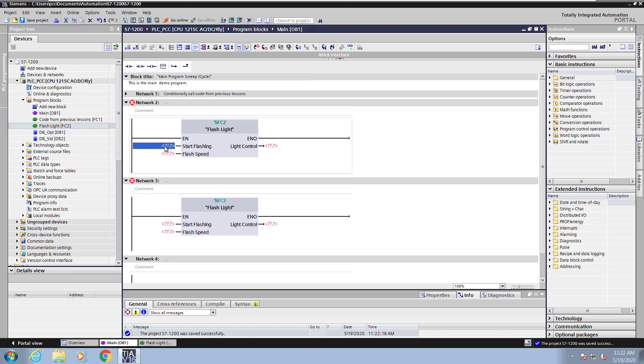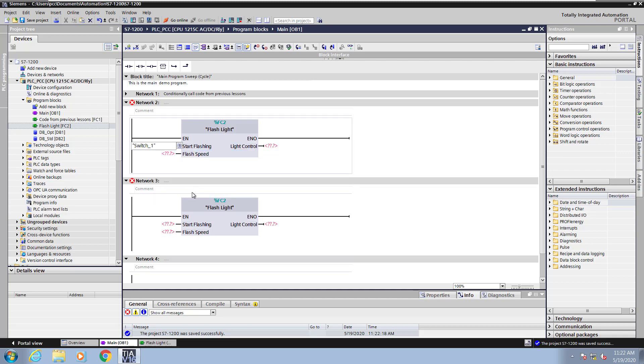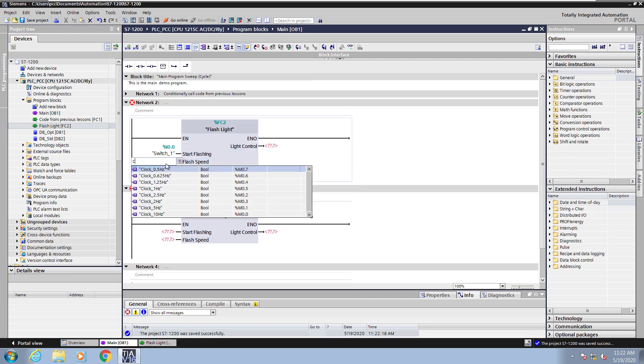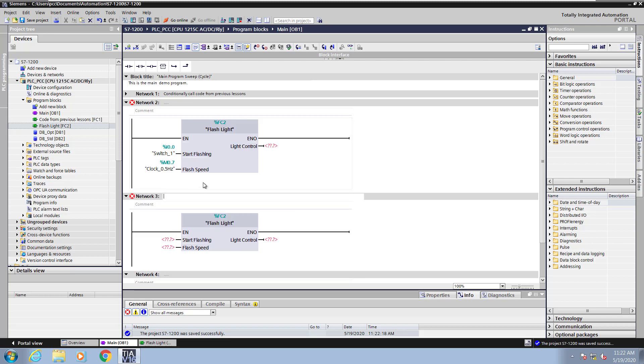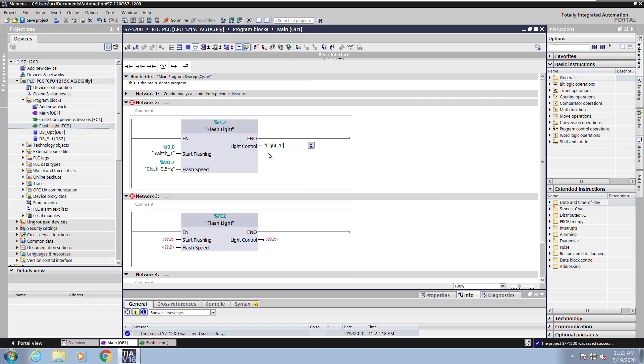Next, I'm going to start filling in the parameters. So I'll type the letter S and I'll pick switch 1 for my start flashing command. I'll type the letter C and I will select the clock 0.5 Hz. And for my light control, I will type the letter L and select light 1.